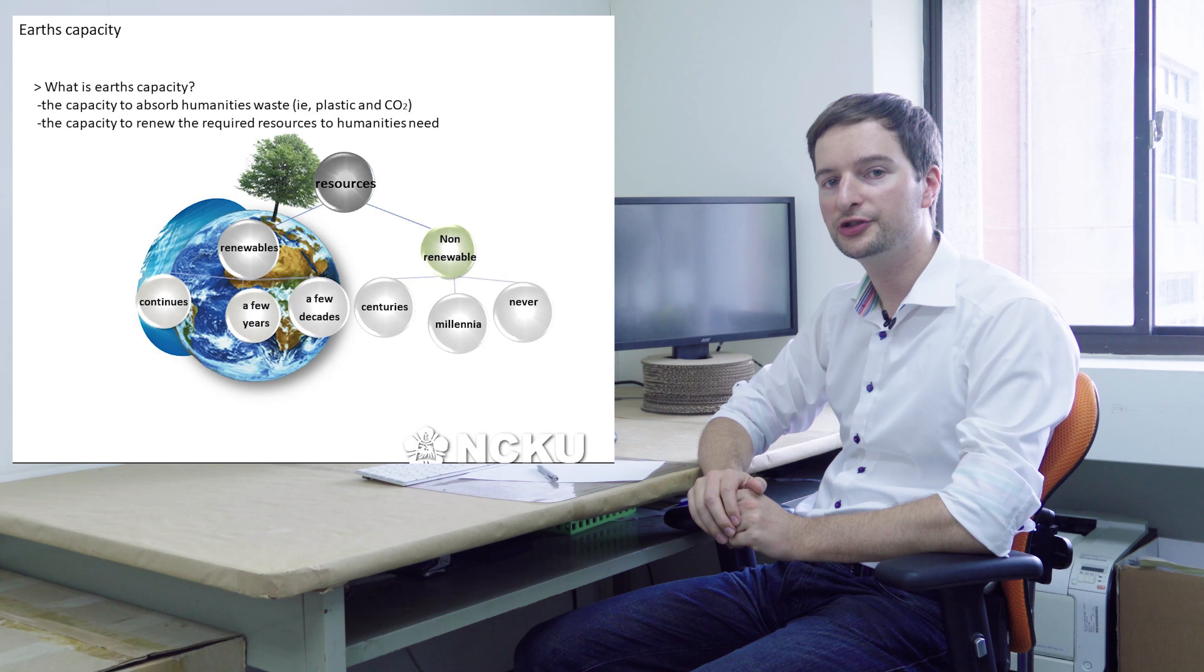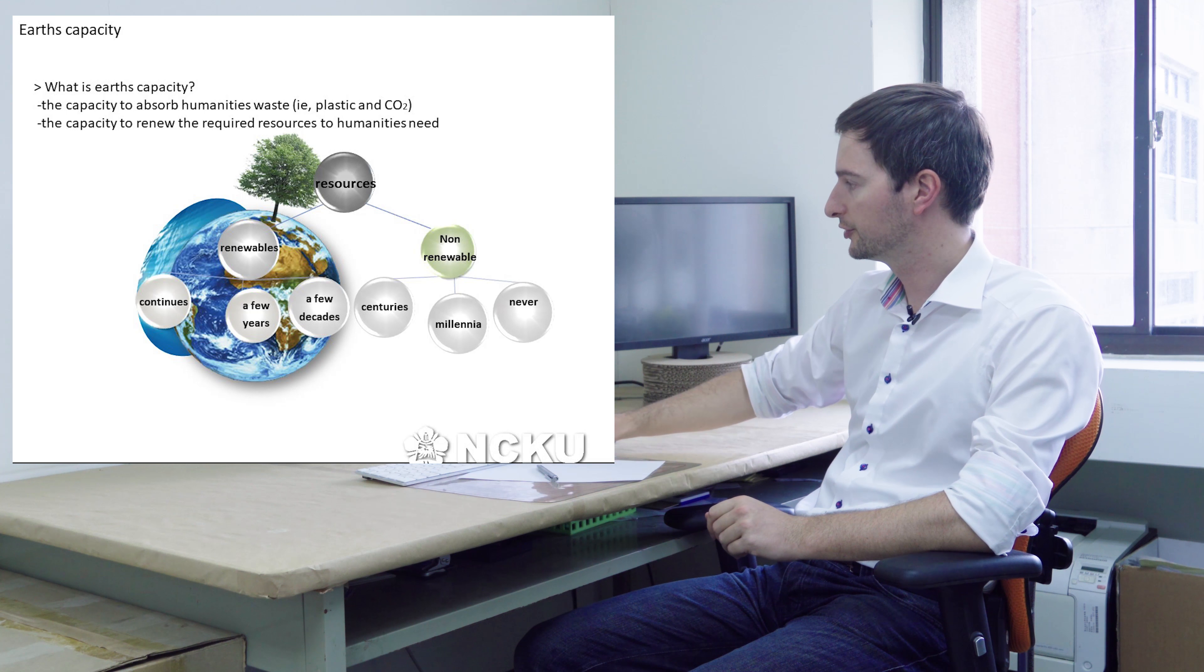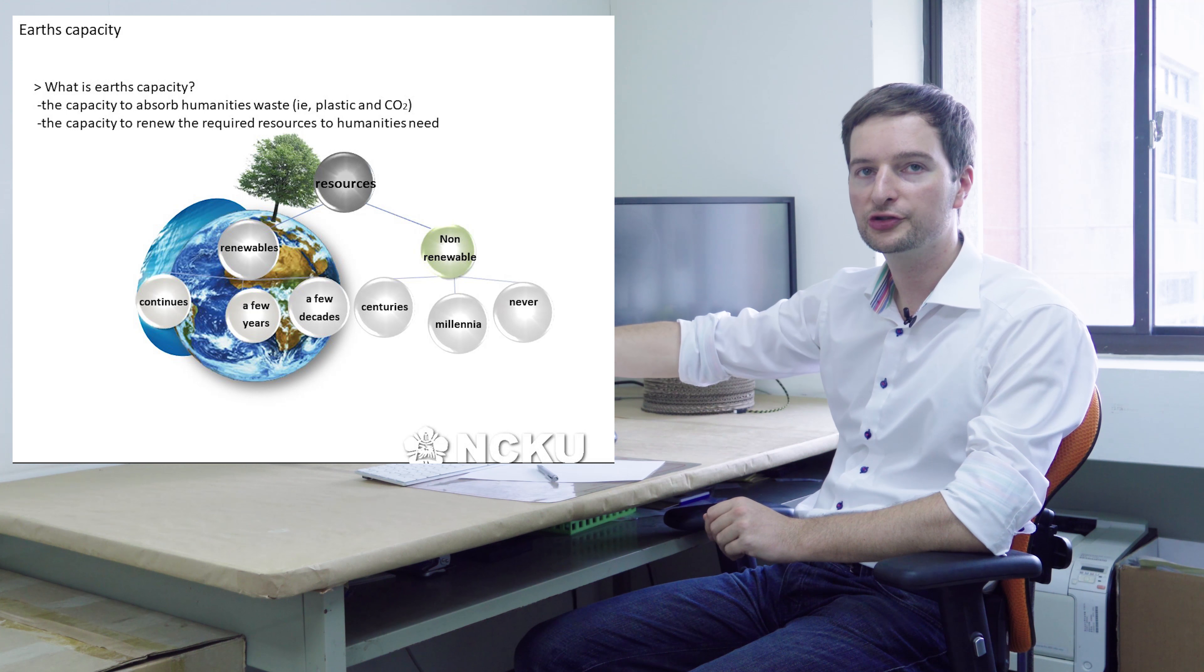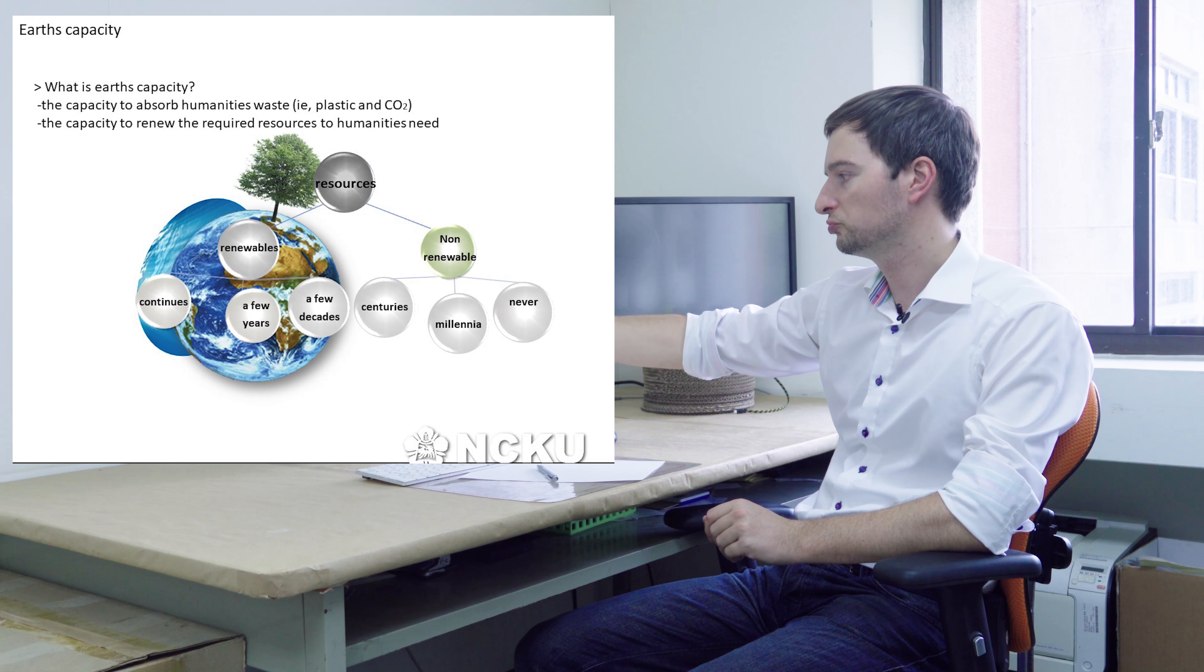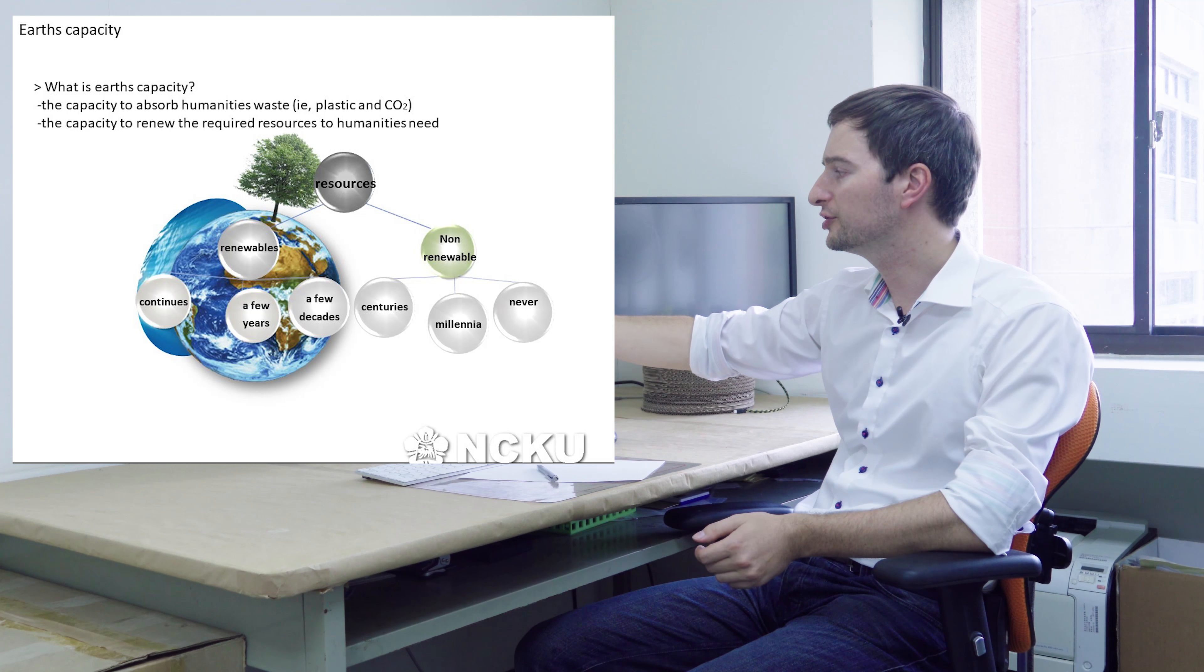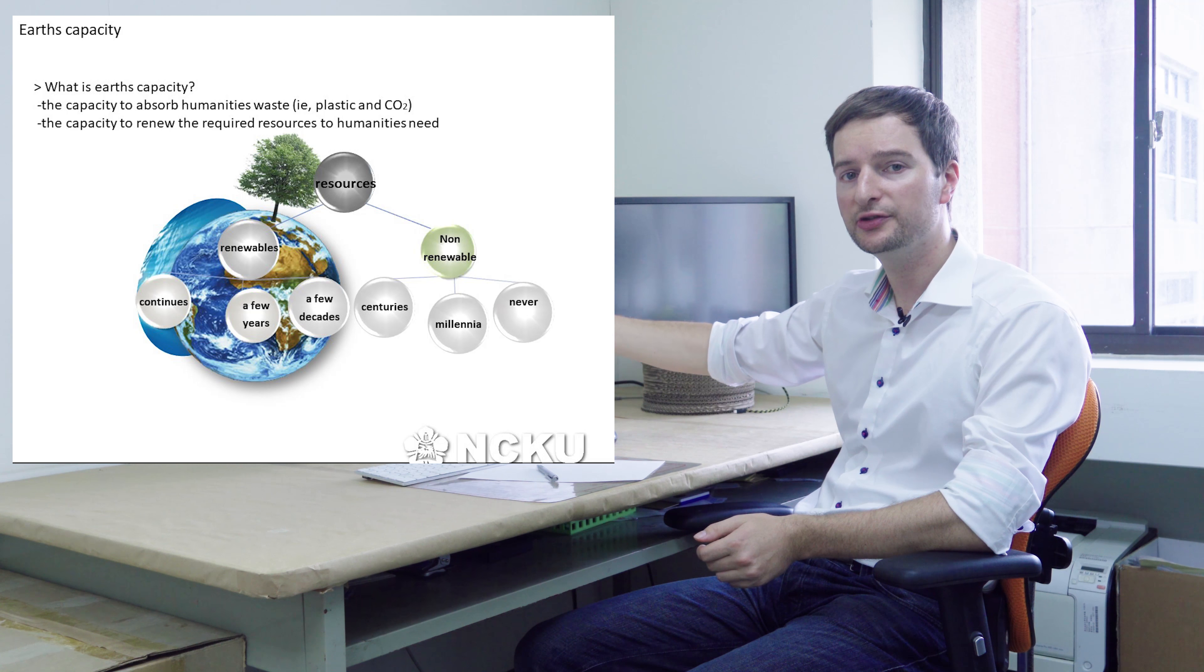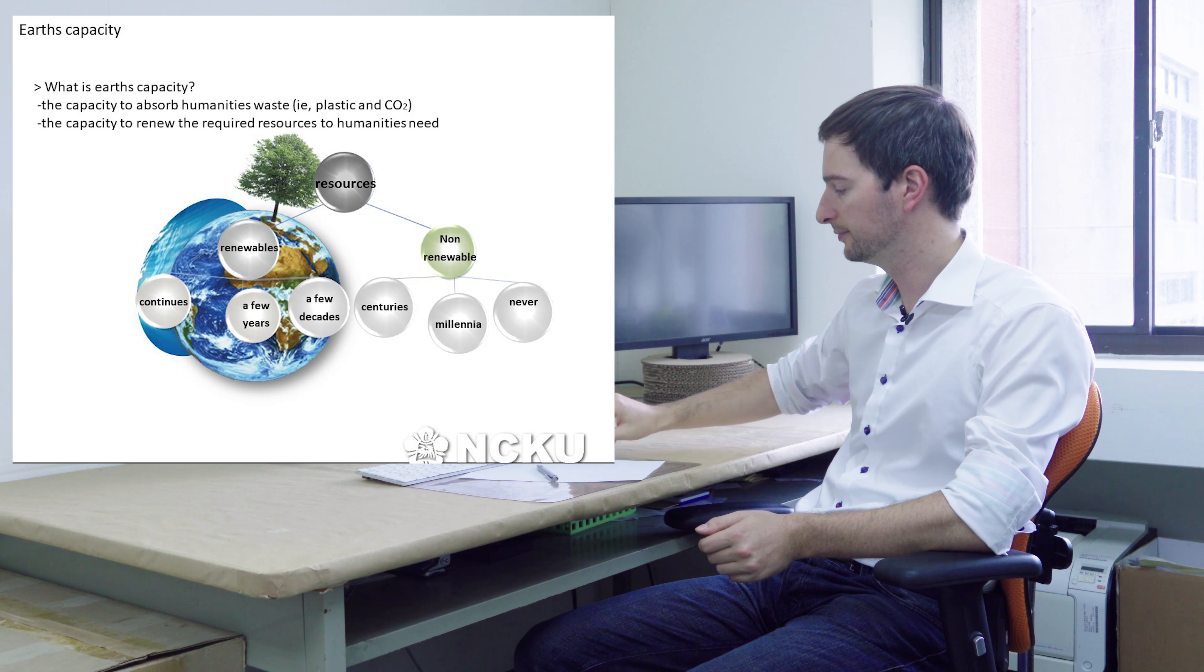We've got renewable resources and non-renewable resources. Or you can say some resources are continuous, some resources regrow in a few years, a few decades, a few centuries, millennia, or never.